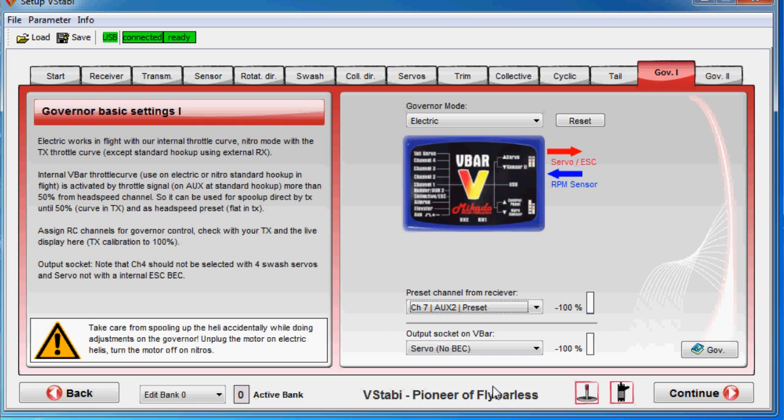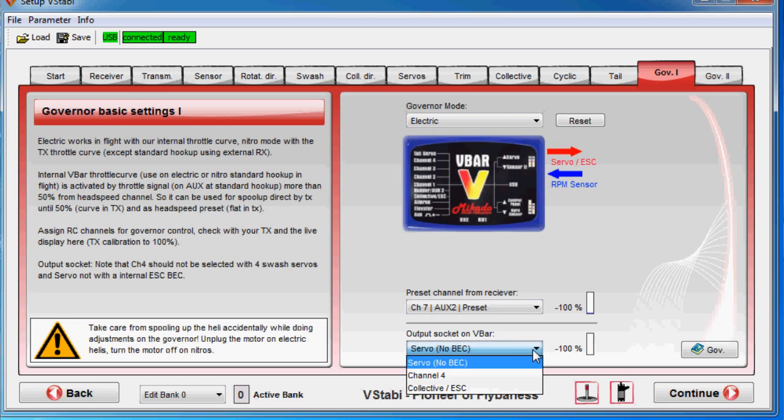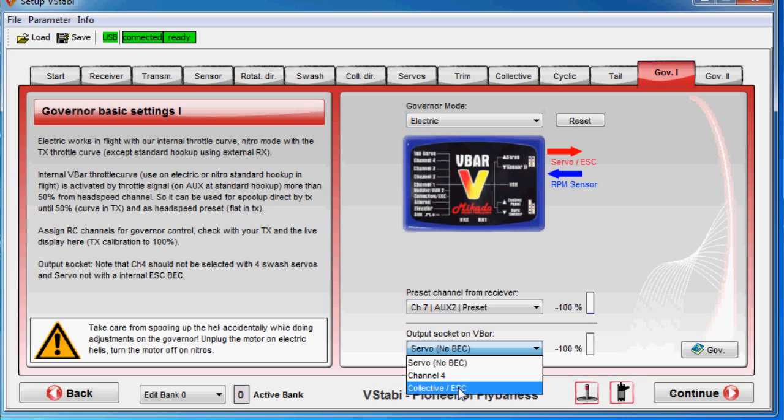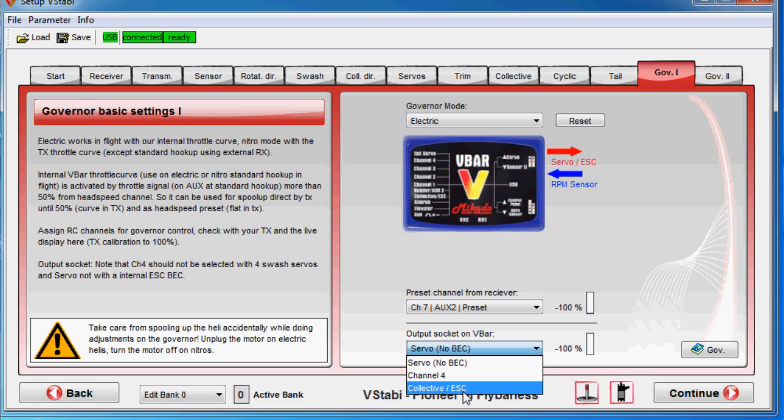Then we can select which output port we should use. As I said, you can never put power into that servo port. You can, however, use these two. If you're using a separate receiver with all the patch cables, well then your collective is already used by the patch cable, so then you have to use channel 4. But in this case, I'm using collective.